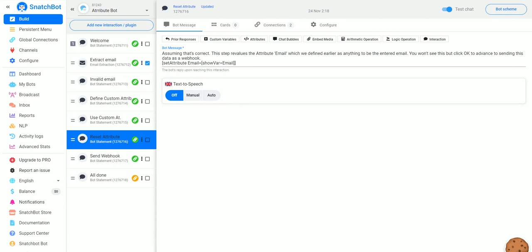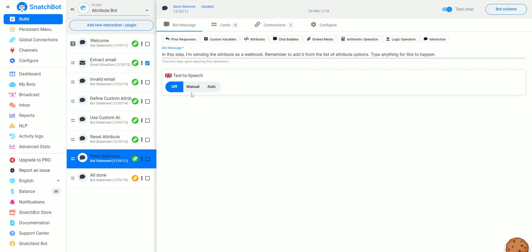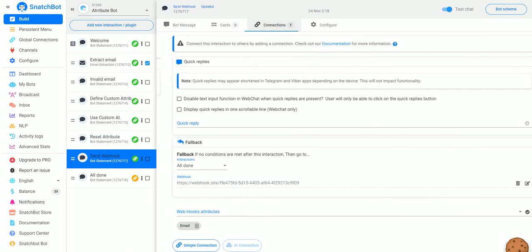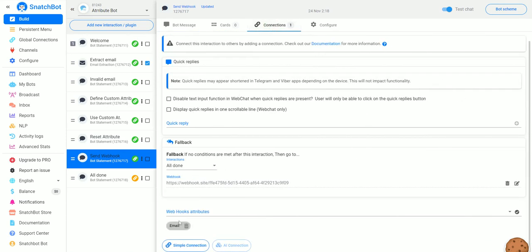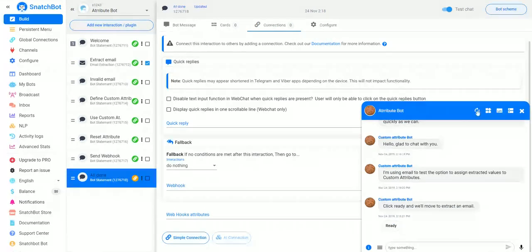This step revalues the attribute 'email' — you won't see this but click OK to advance to sending this data as a webhook. We set attribute 'email' equal to the variable we just created, which is 'email'. The next step actually sends the webhook, and looking at Webhook Attributes, it's grabbing our new one called 'email'. Then it goes to 'All Done'.